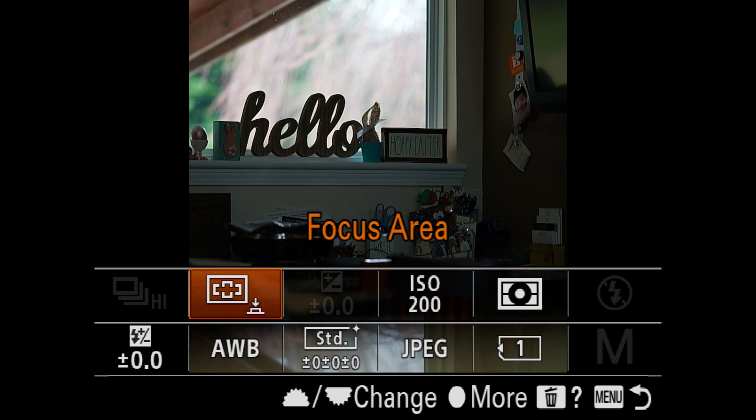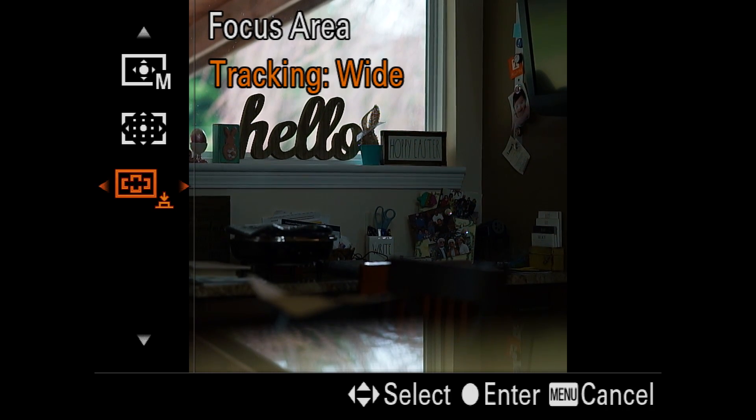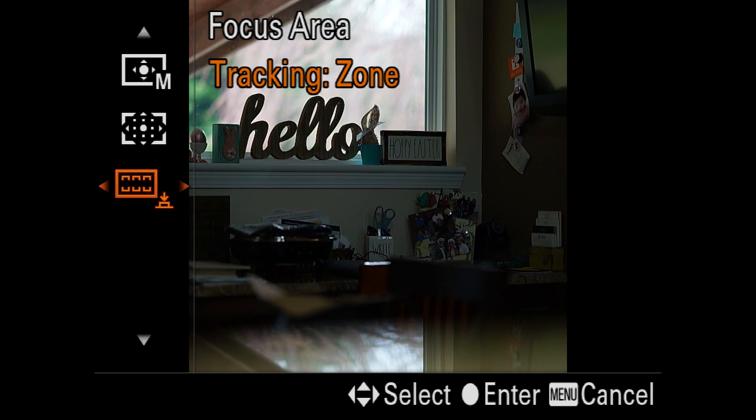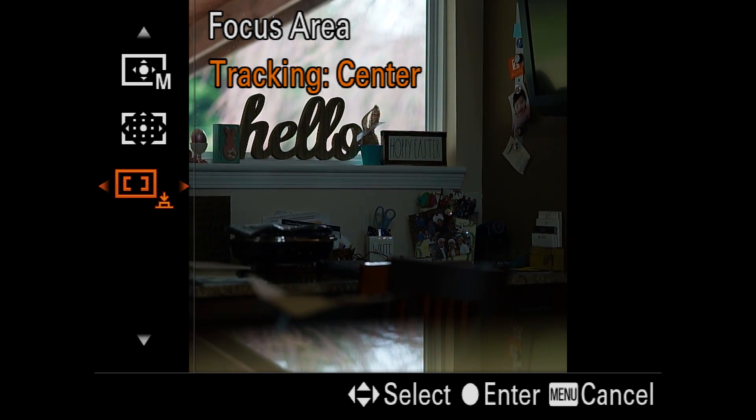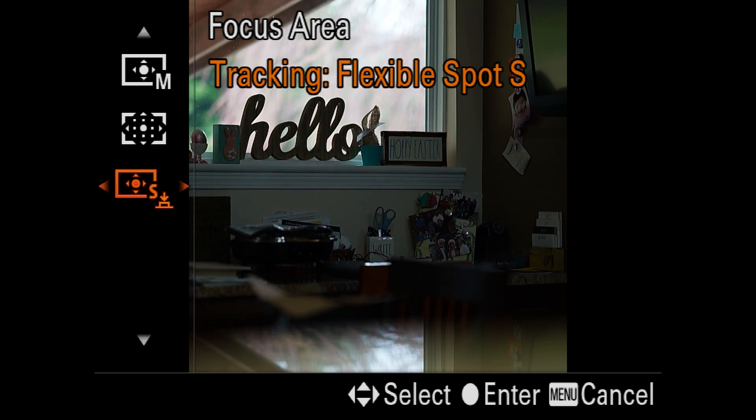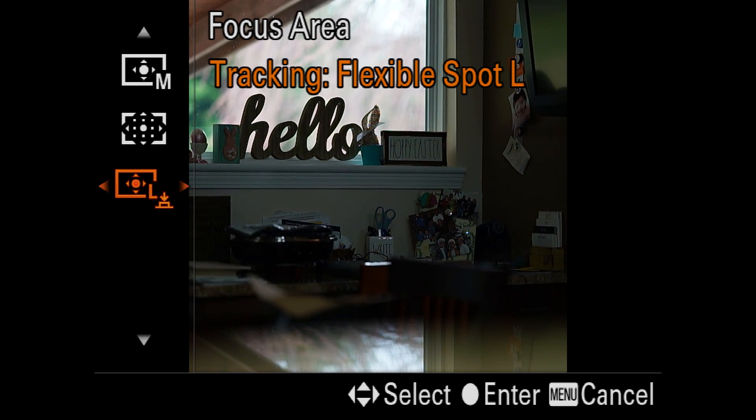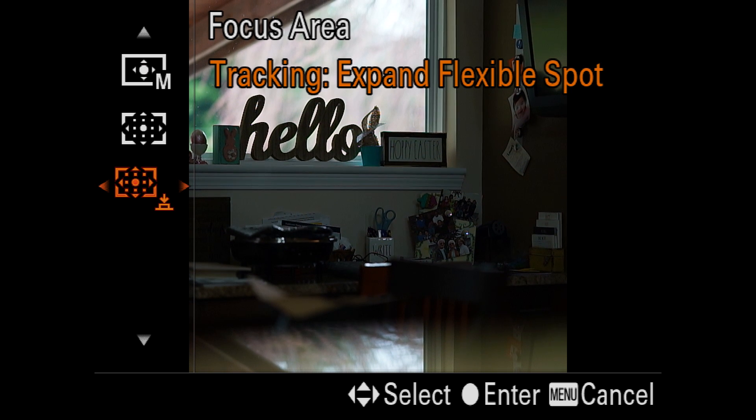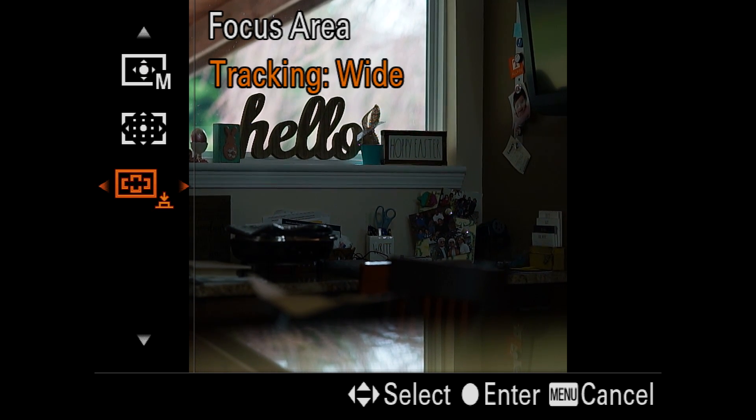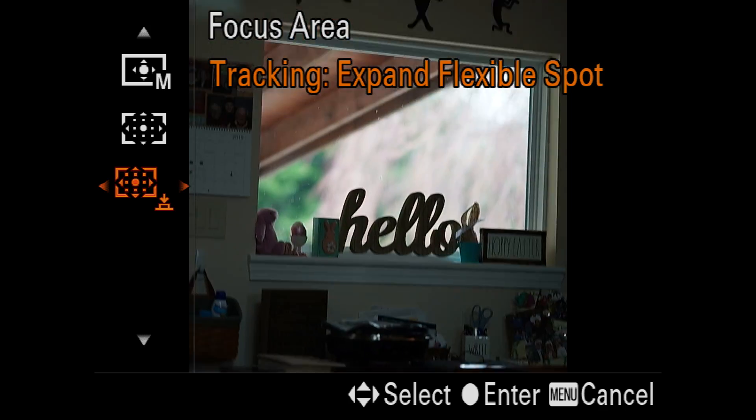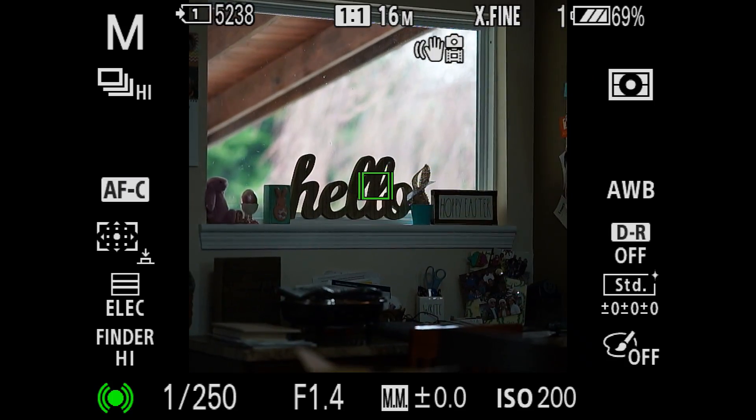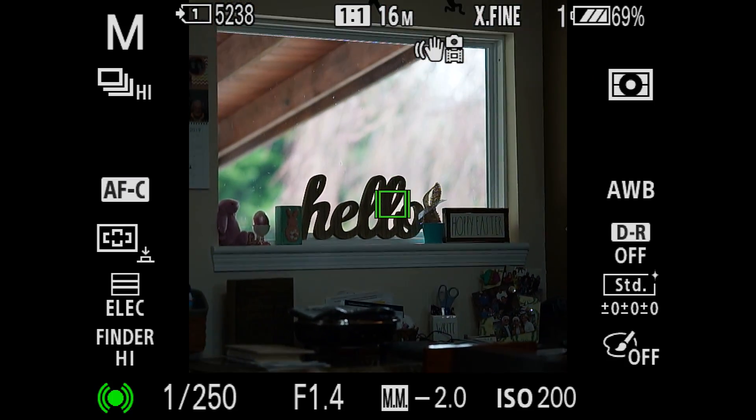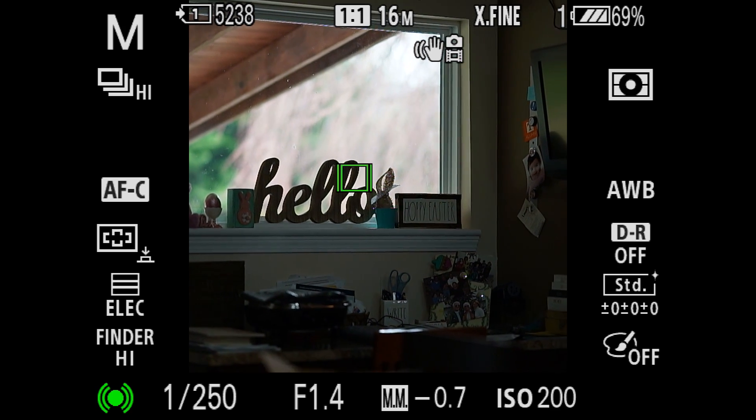But remember that you are not in tracking unless you are in the very bottom one, so there's wide. You can use zone in tracking. You can use tracking center, tracking flexible spot, small, medium, large, expand flexible spot, and wide, and this one's really, this is like the most brainy the camera can possibly get is this mode here.